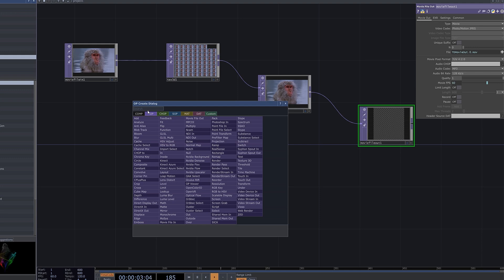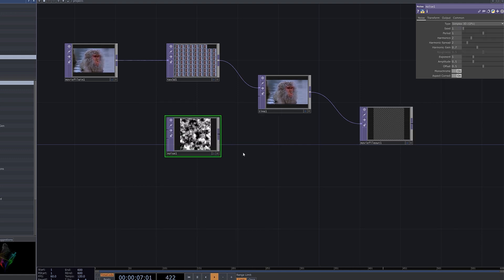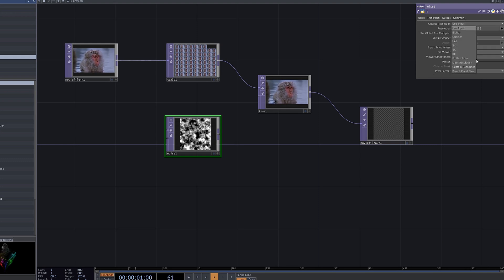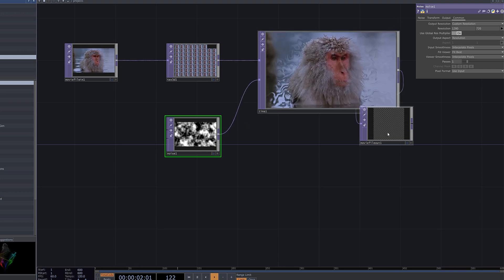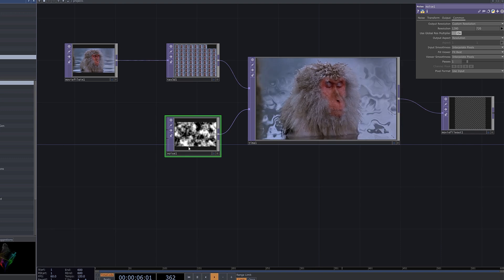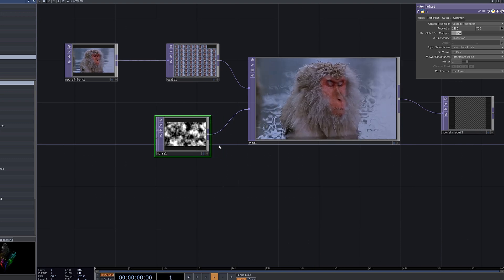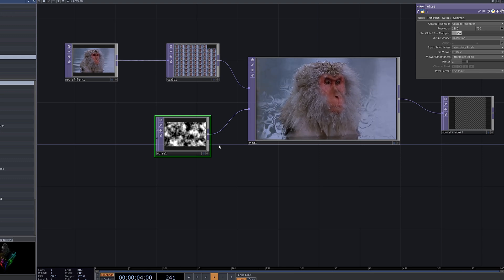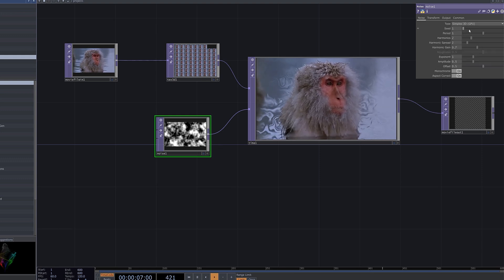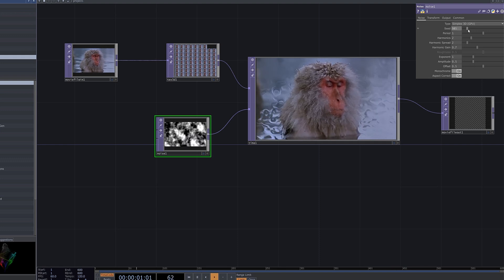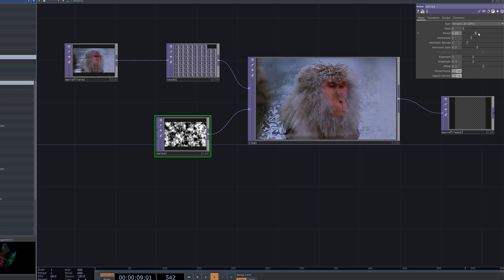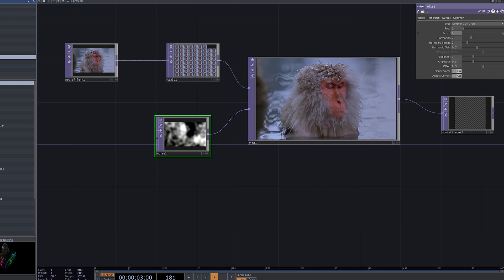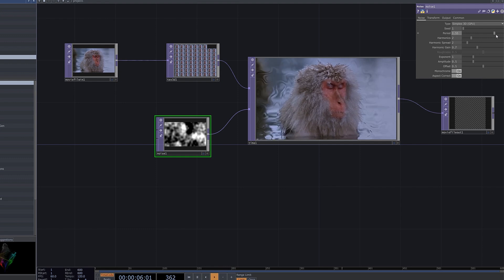Now let's connect a Noise CHOP to the Time Machine CHOP to create a ripple-like effect. Noise CHOP generates random values that change over time, adding natural movement to your text or objects. After connecting it, adjust parameters such as amplitude, frequency, and offset in the Noise CHOP to fine-tune the pattern and behavior. Experiment with these values to create the desired ripple effect for your visuals.